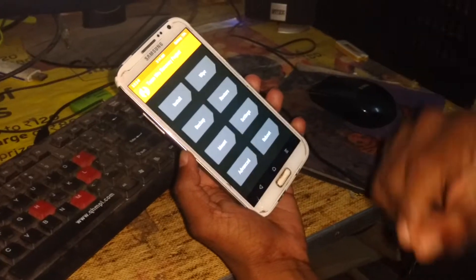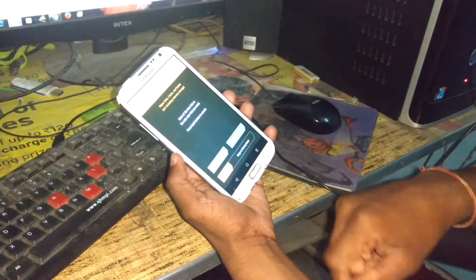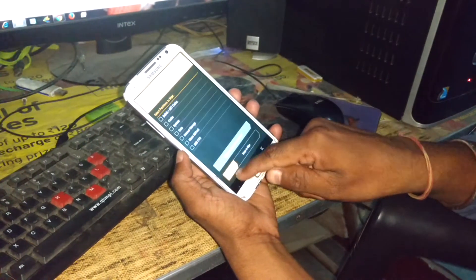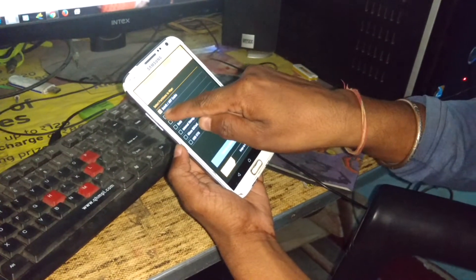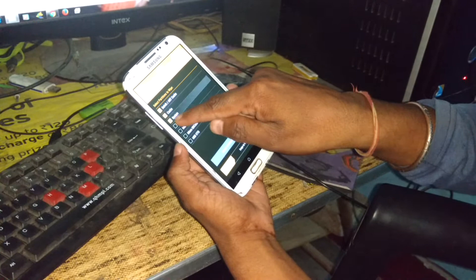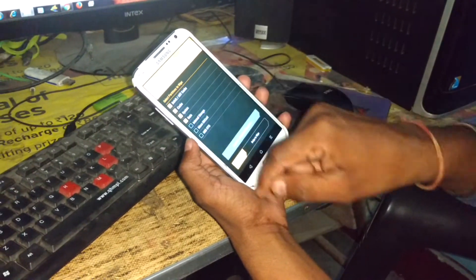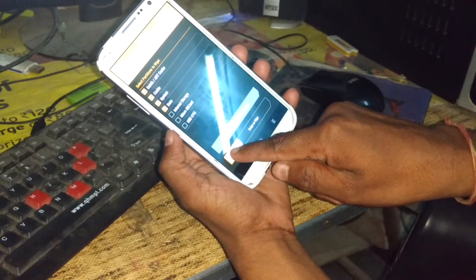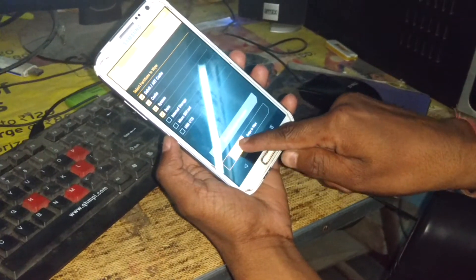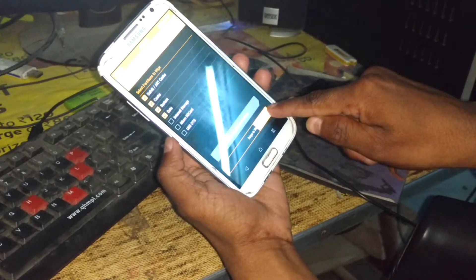First, you need to wipe. Go to Advance Wipe and select dalvik, cache, system, and data. And swipe to wipe it.